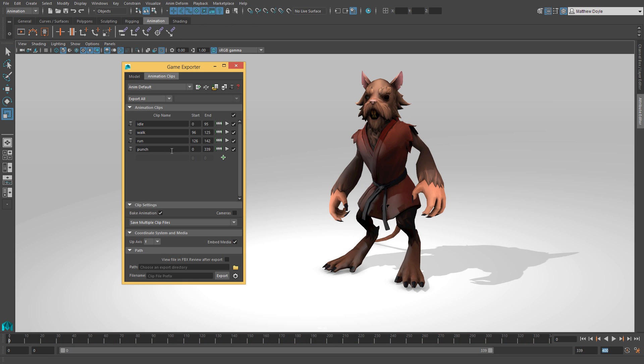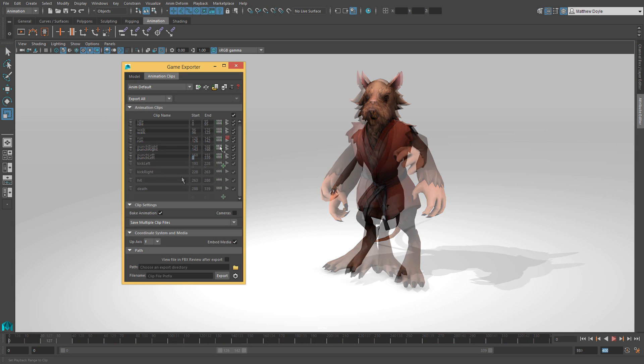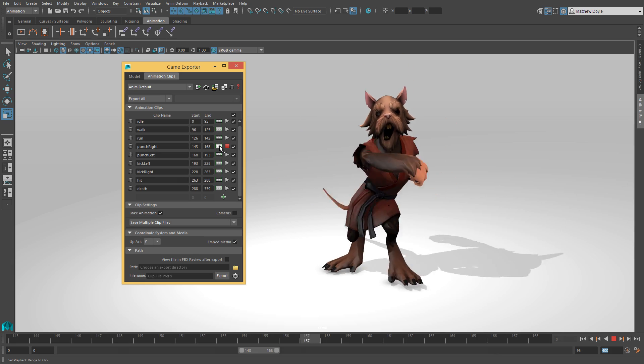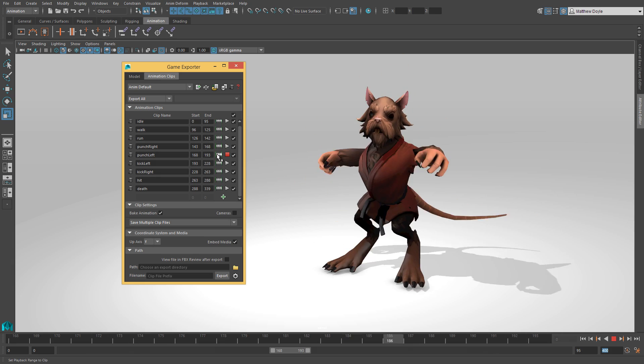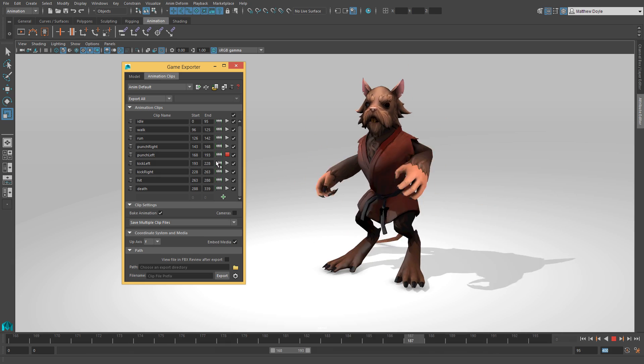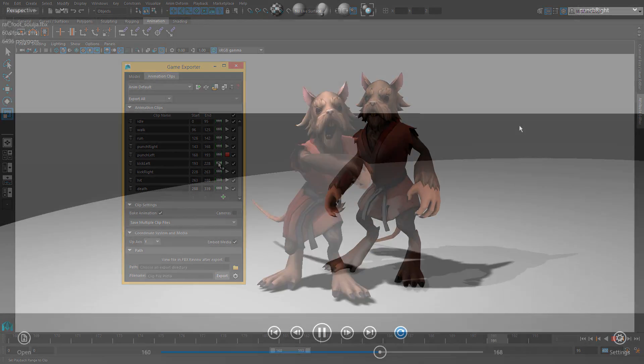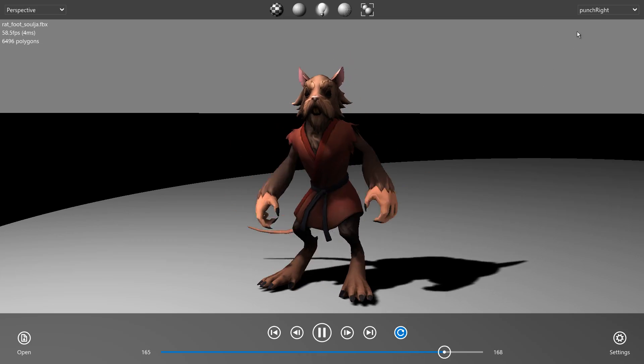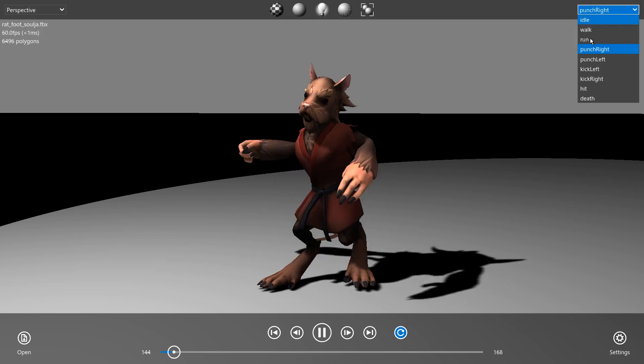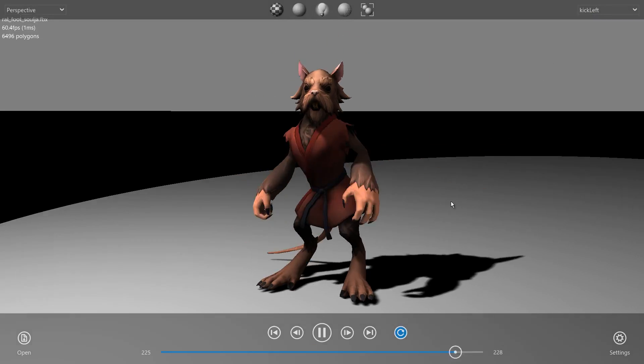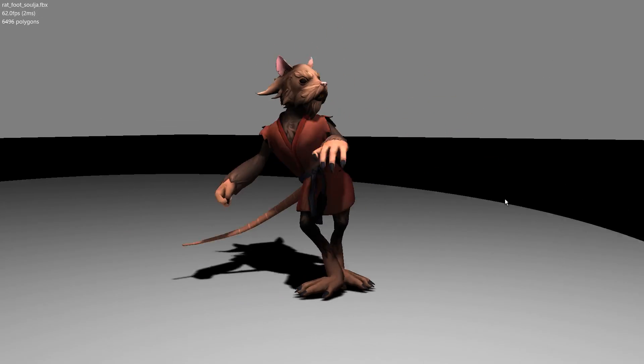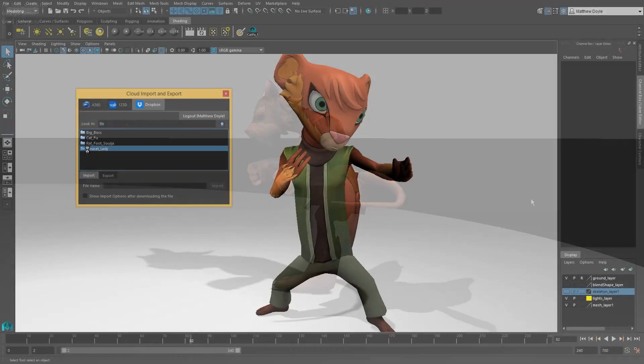Ginny has different export needs than Jake, so Ginny uses the game exporter to name and define animation takes for her characters. She can save her animation takes as a single FBX file with multiple takes in it, or as multiple FBX files with a single animation take in each.